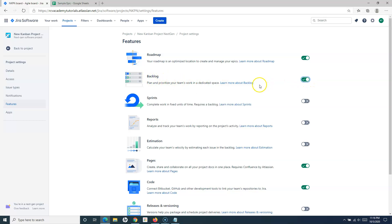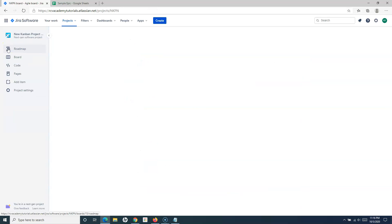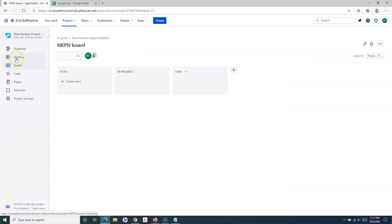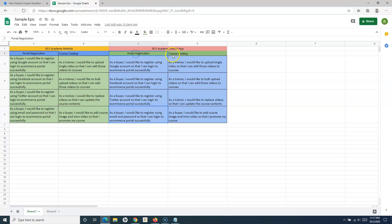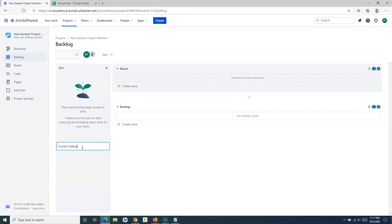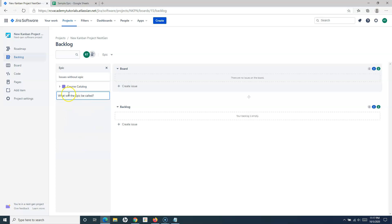As soon as I switch on this toggle, the backlog will be enabled for this particular project as well. So I can go to the backlog now. Here I can start creating the epic. In the backlog in this next gen Kanban, if the work items that have arrived are big and need to be broken down into smaller pieces, I can start with an epic. There is something big that needs to be worked on — for example, a course catalog — so I can create an epic.